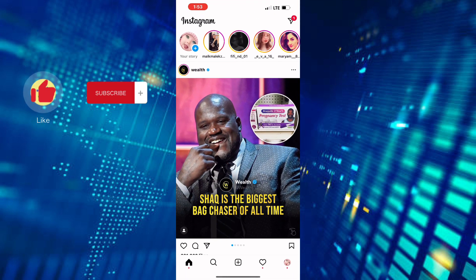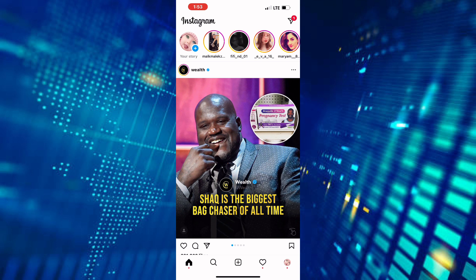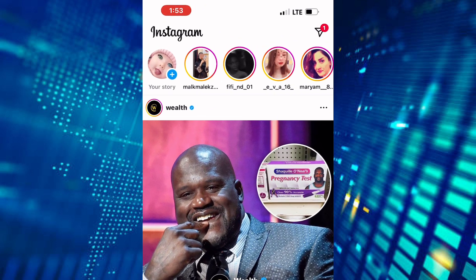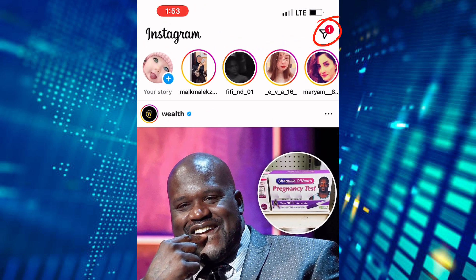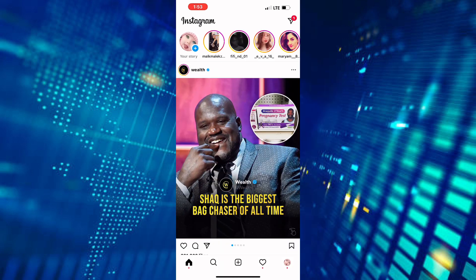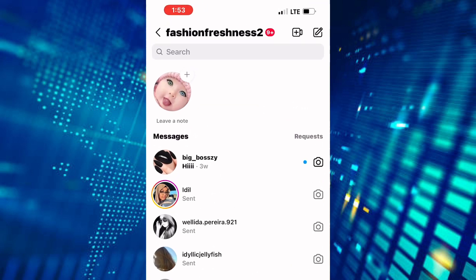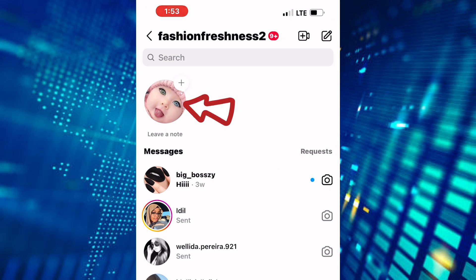The first step is to open the Instagram app. We are now on the home page of the app. After that, tap on the direct message icon. You will land on the inbox page of your Instagram account.